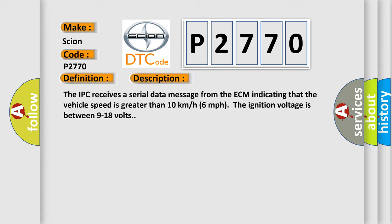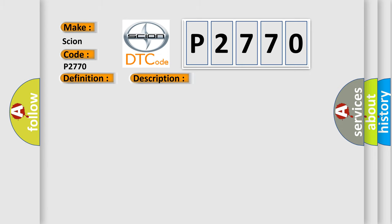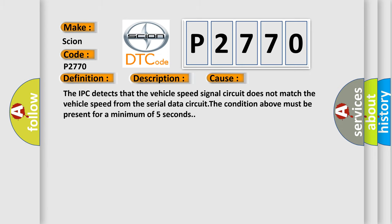This diagnostic error occurs most often in these cases. The IPC detects that the vehicle speed signal circuit does not match the vehicle speed from the serial data circuit. The condition above must be present for a minimum of 5 seconds.